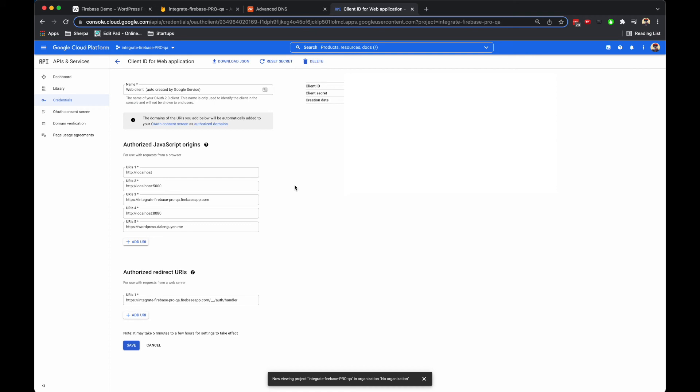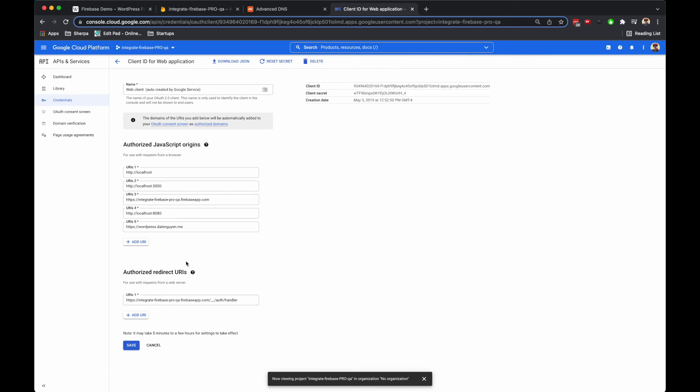You see a list of domains that authorize the JavaScript origin here, and I'm going to update the domain to my custom domain.